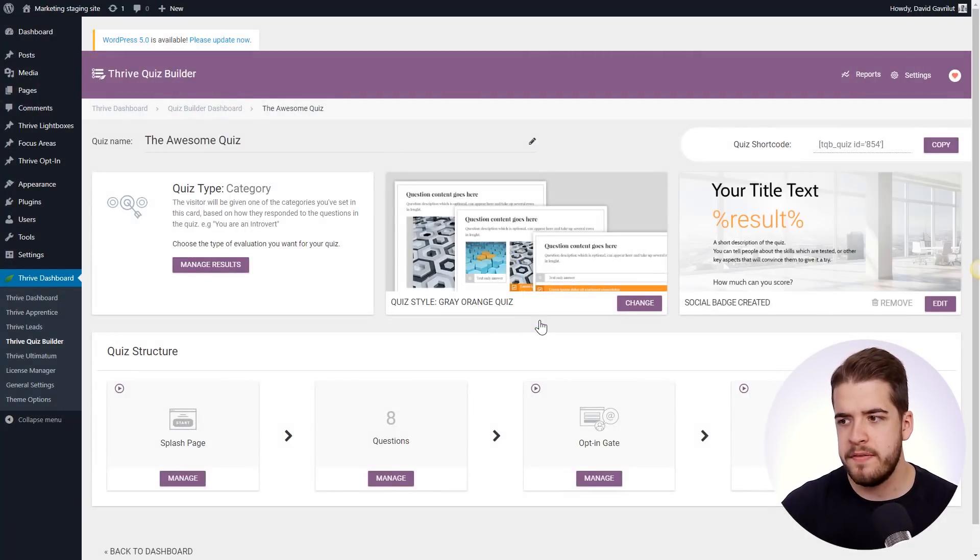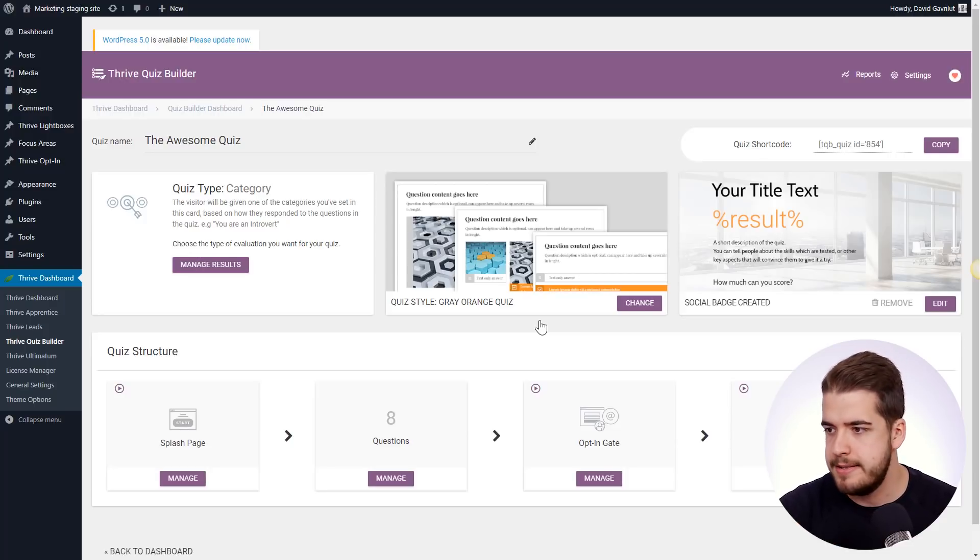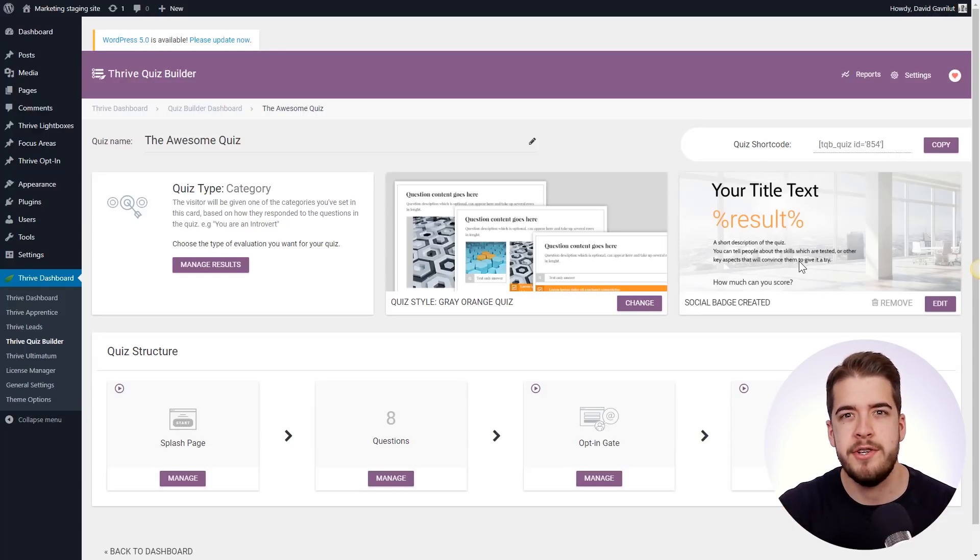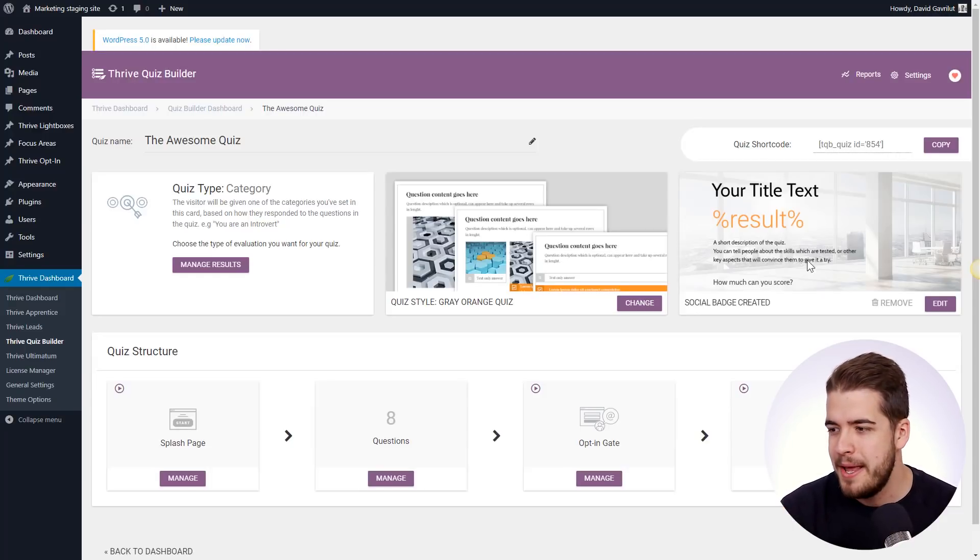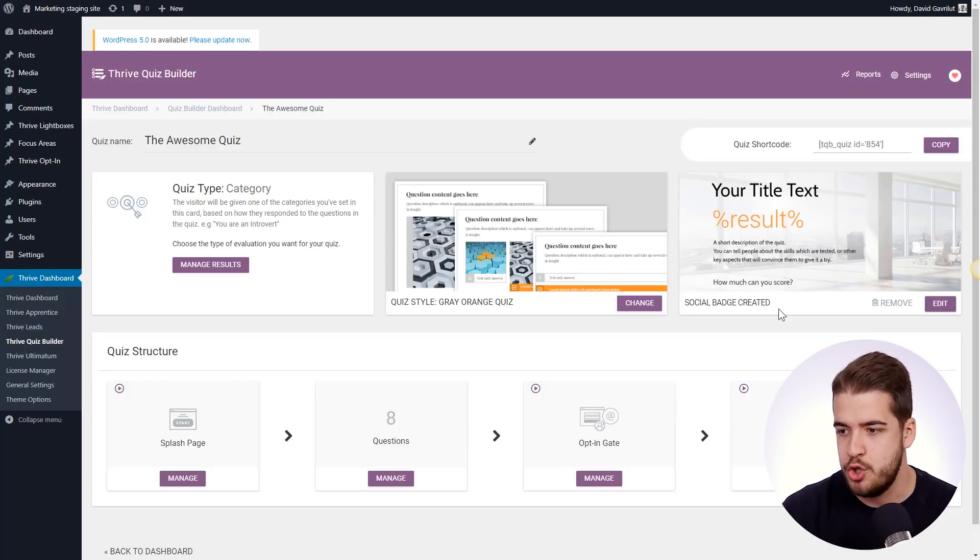And as you can see, right off the bat, this is pretty much a fully built quiz. It has a certain style. It has a social share badge, which by the way, is a pretty cool feature that we have in Quiz Builder. And apart from that, it has pretty much everything that you can add to a quiz.